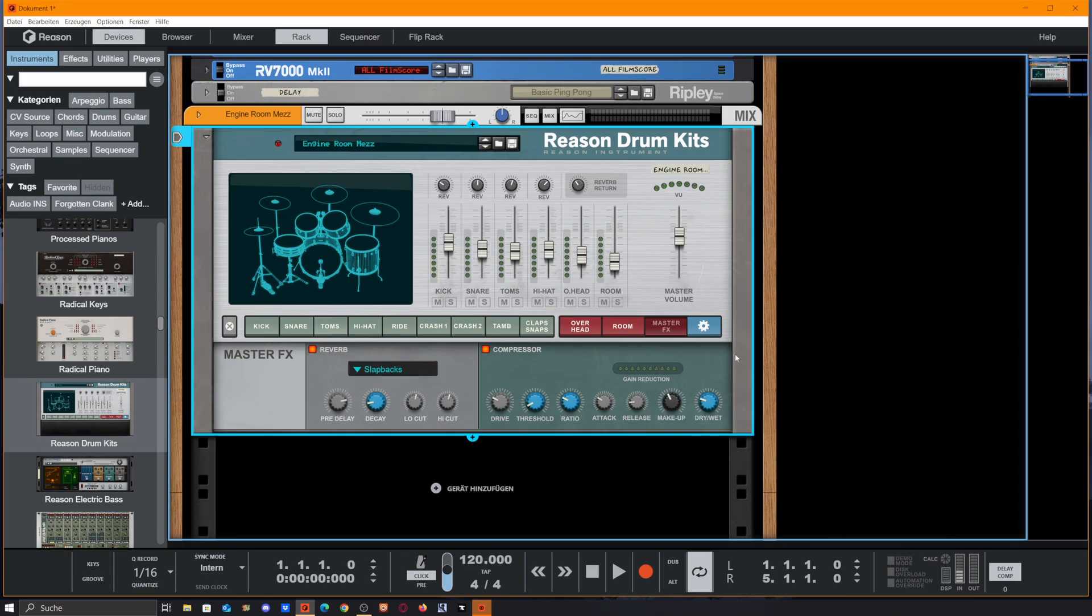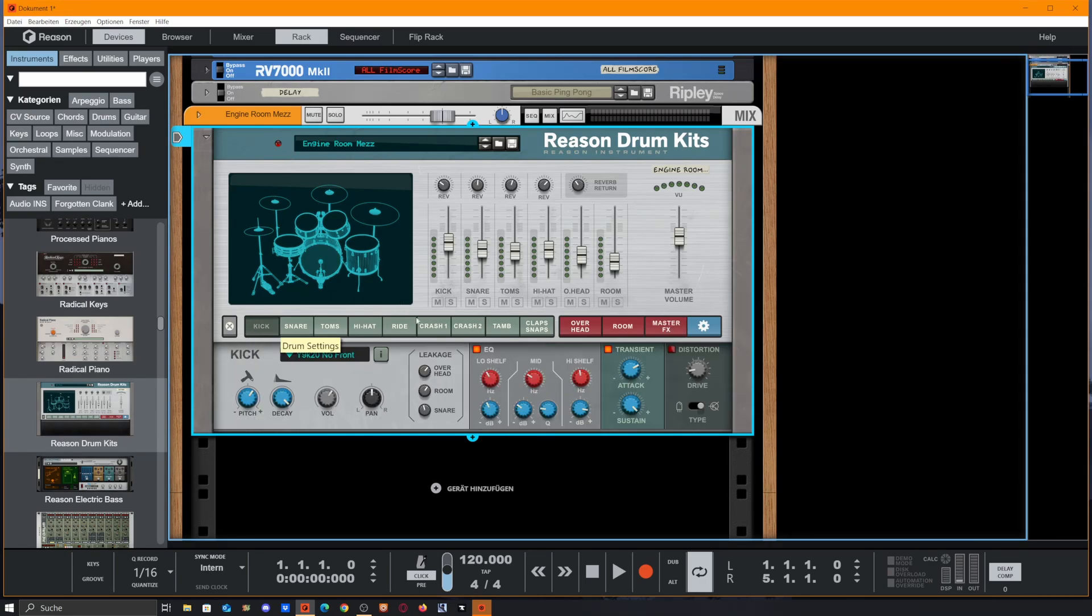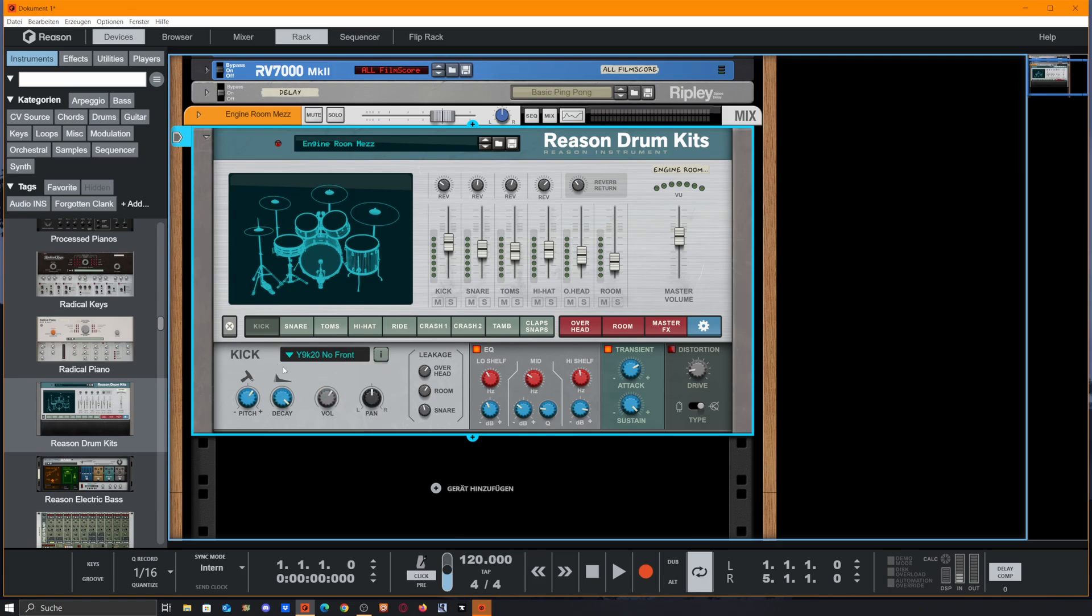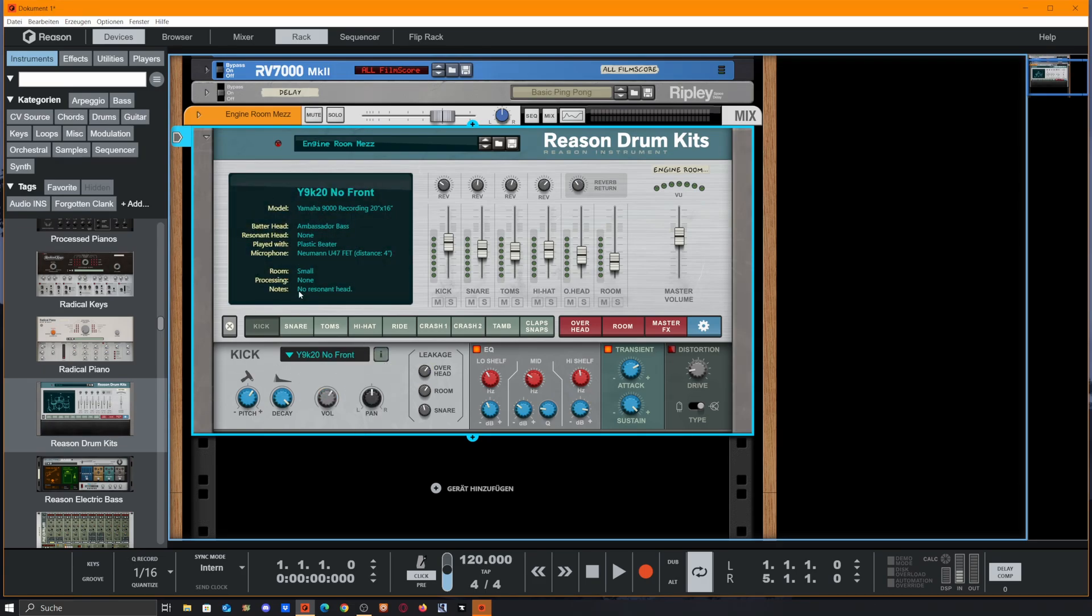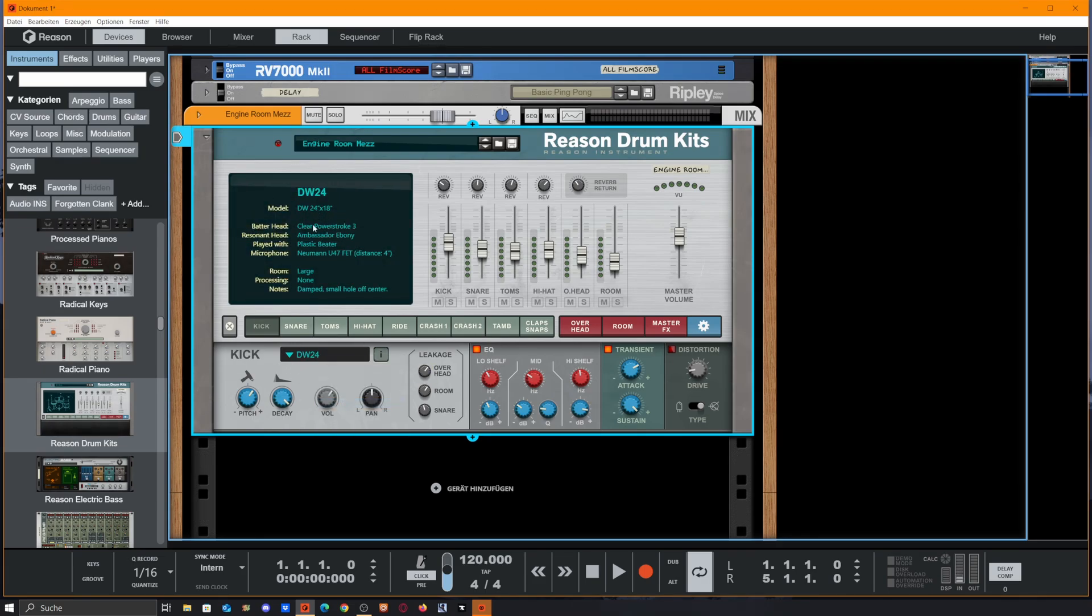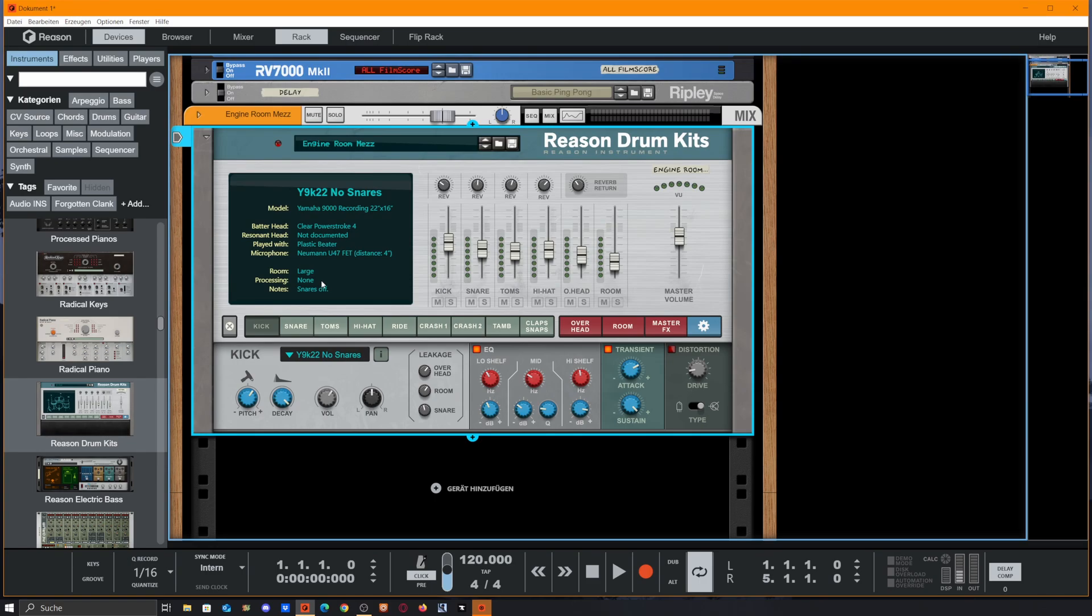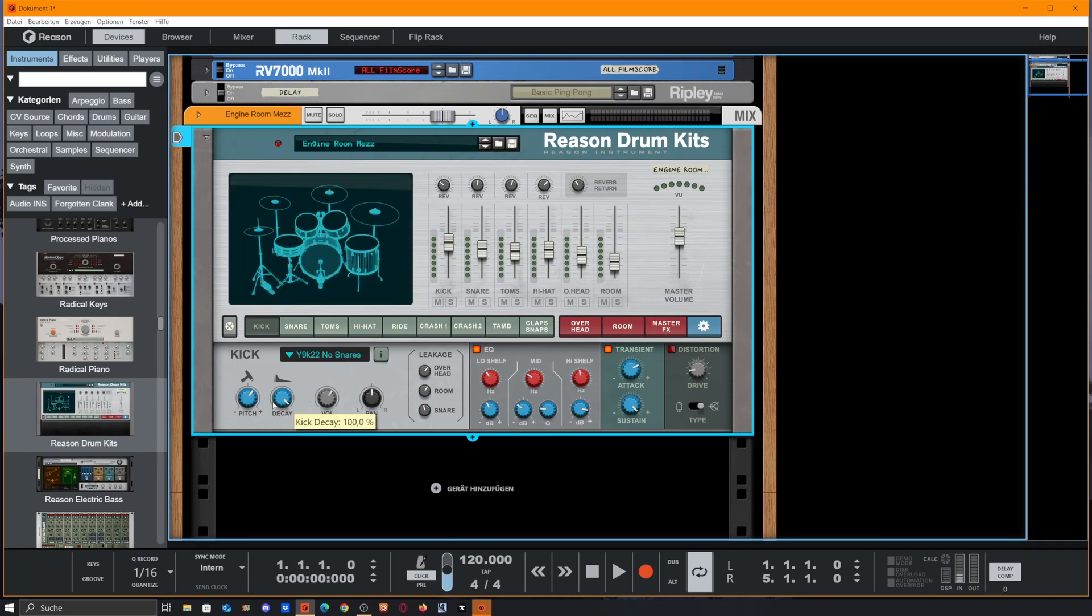And we also got a compressor that handles everything we play in here. Let's talk about our kick. We got different models to choose from. We even get an info to this selected kick drum - how it was recorded, how the room was, how processing went, and so on.